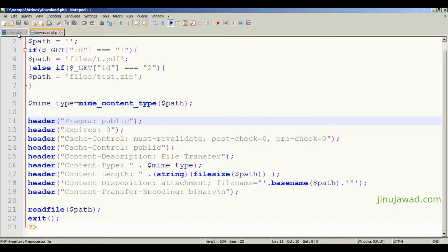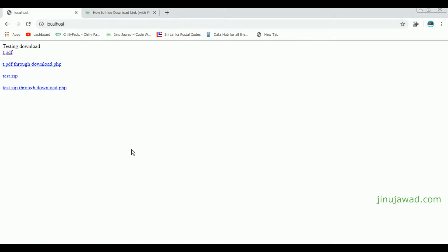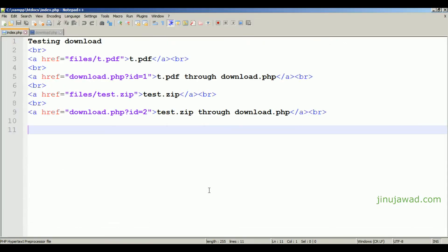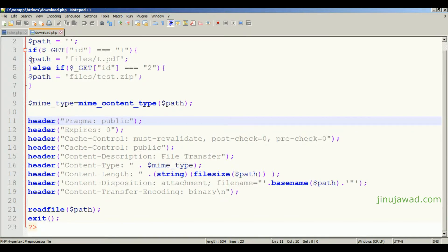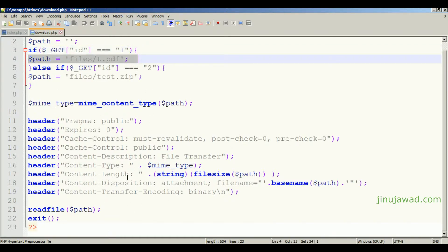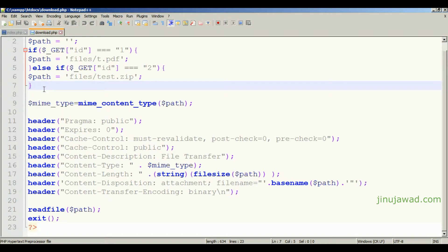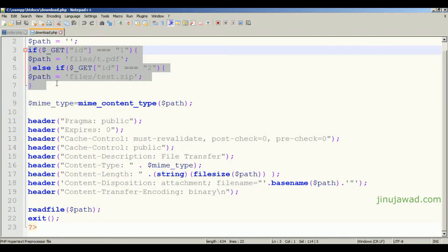In download.php we are forwarding the user once they click the download option in index.php — calling download.php and using an if loop, taking the ID of the file and setting the path to dynamically download that file. But we have to set the path manually with if-else loops. What if we have a thousand files? We cannot create if-else loops for that many — it's not practical.